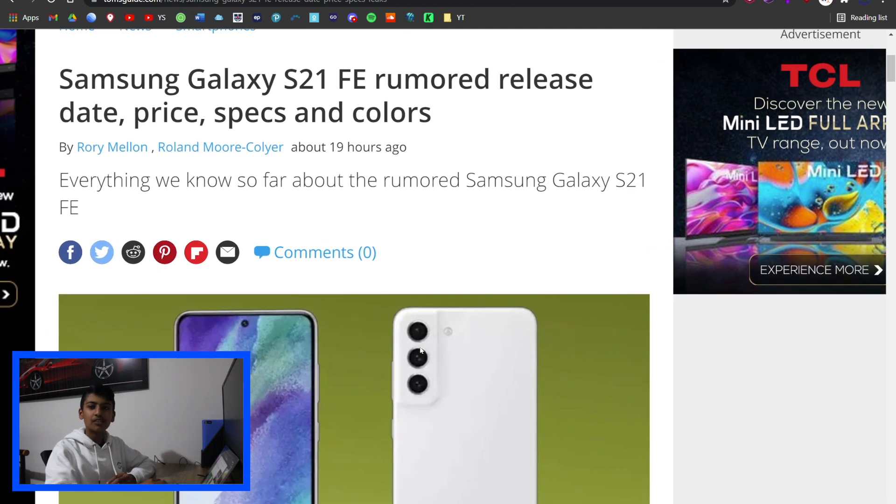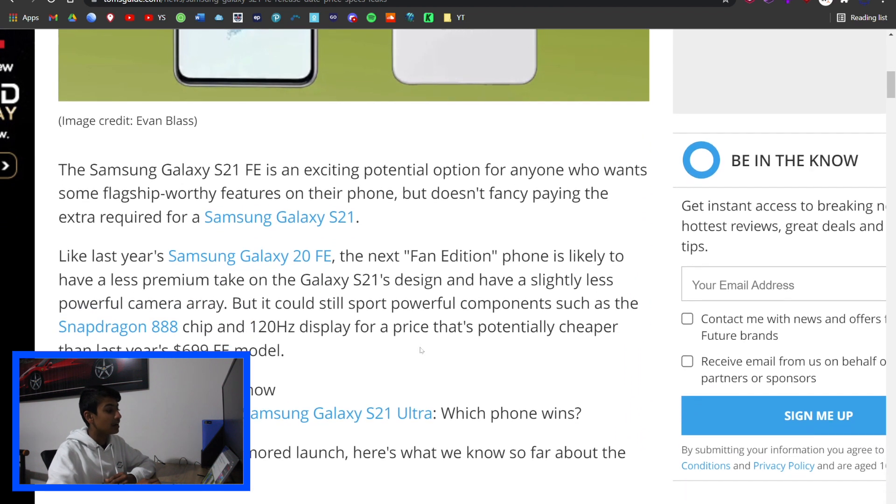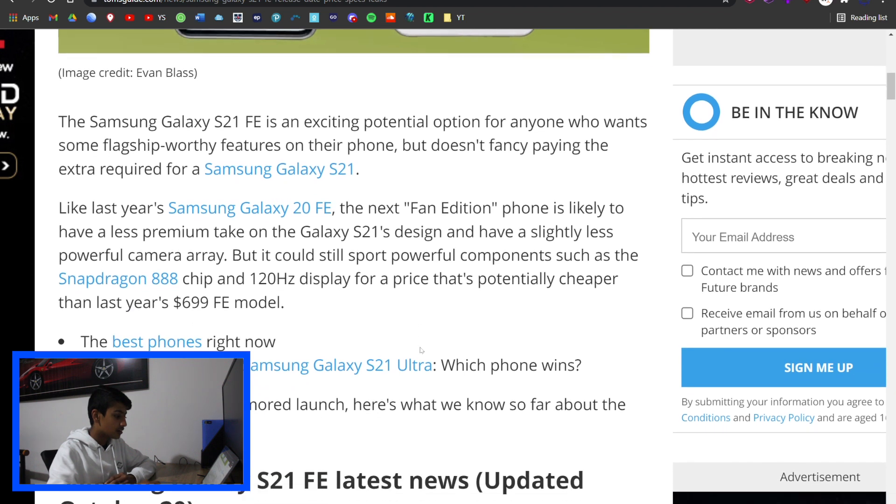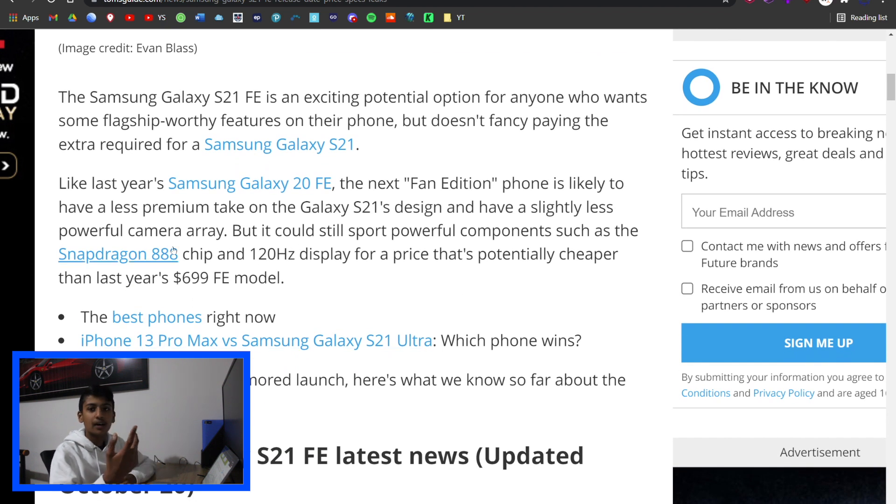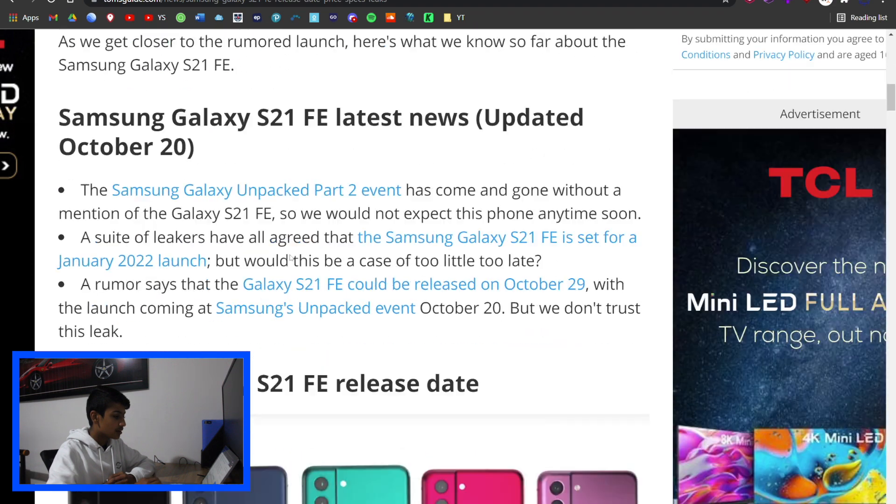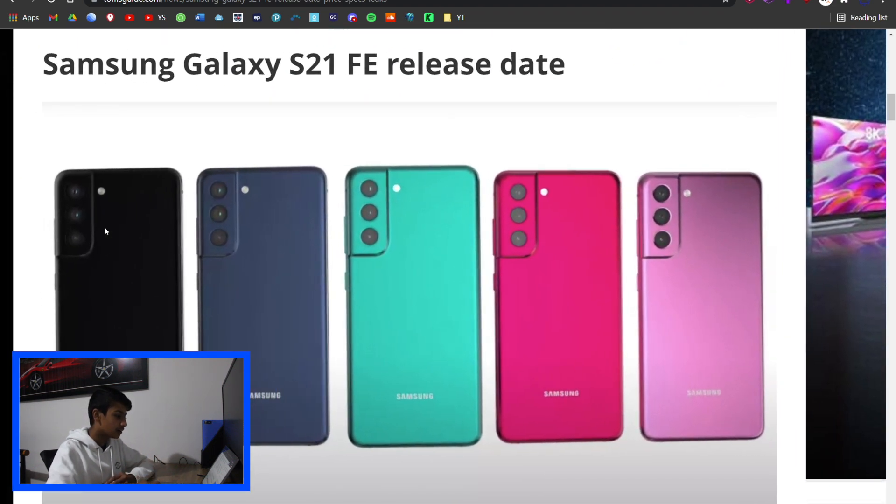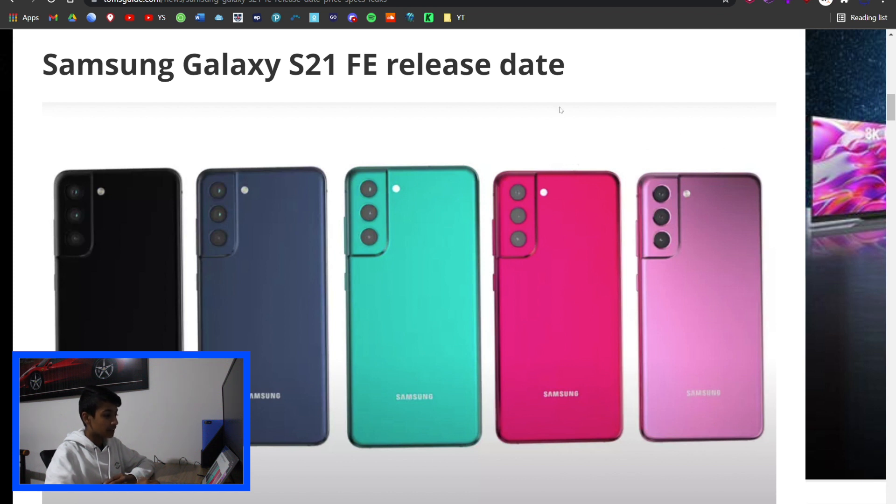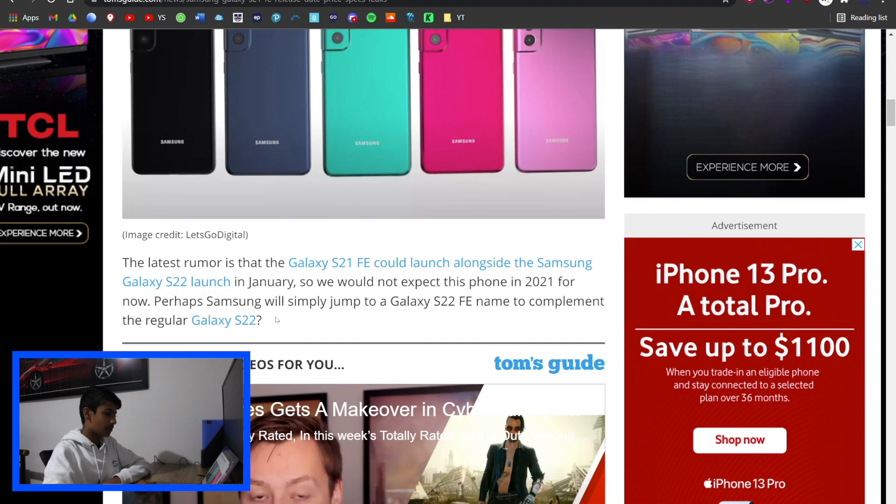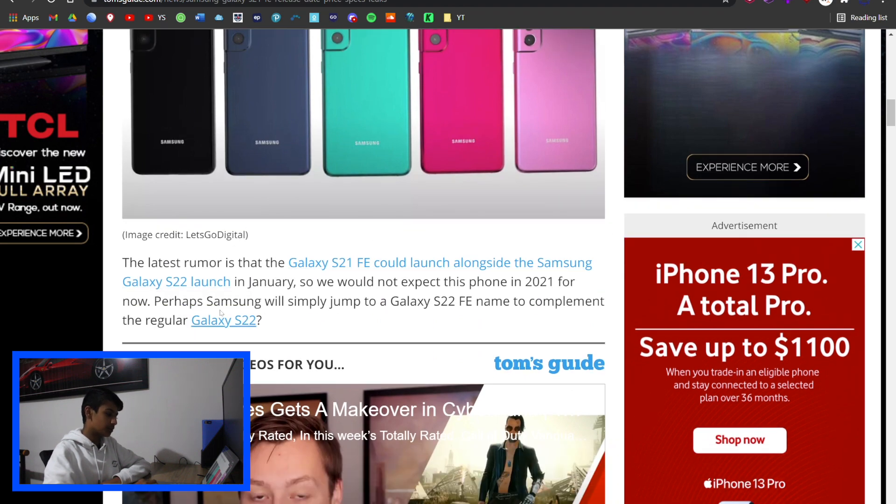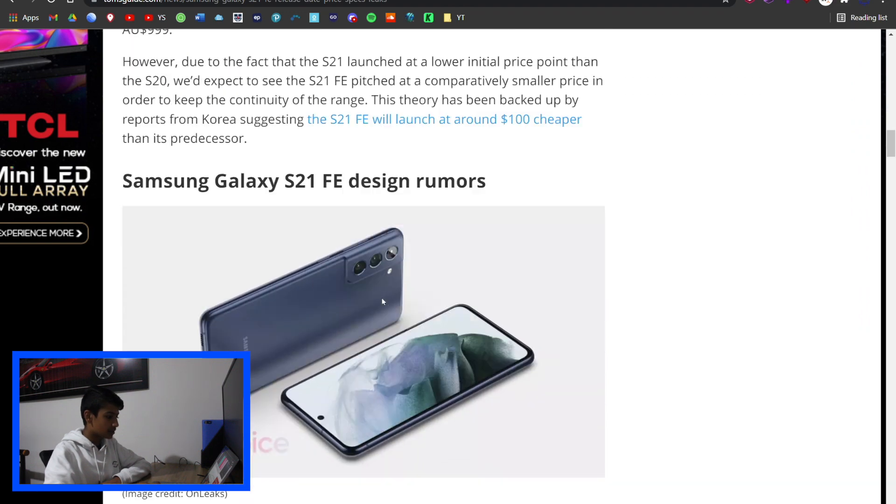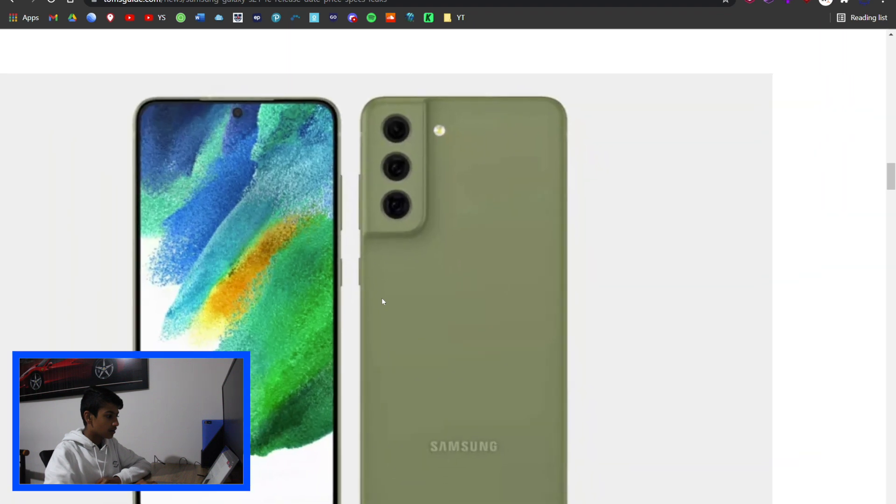Samsung Galaxy S21 FE - the FE is the fan edition. It's going to have a triple camera, 120 hertz display, and potentially cheaper than last year's $699. They've got these colors: black, blue, aqua, and pink. That is a very bright pink, I don't know about that one. The aqua looks nice, so does the blue and black. It would launch alongside the Samsung S22.